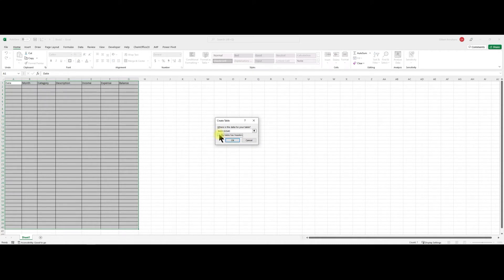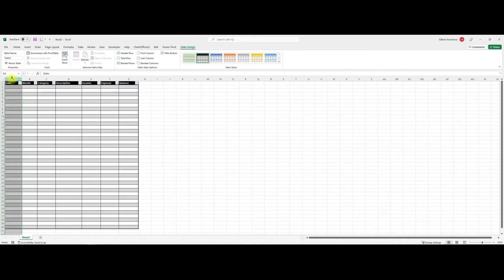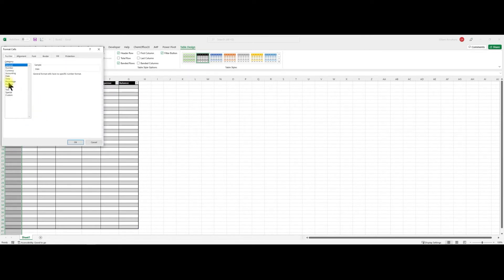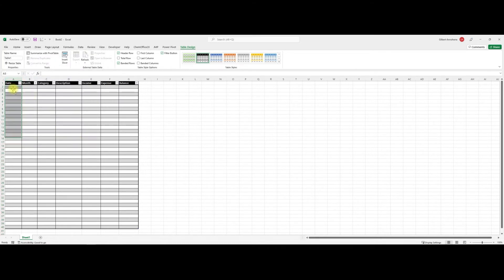Make sure you select the date column, then right-click and go to Format Cells, then choose Date. There are many different date formats but I want to go with this one. Then start typing: 01/01/2022.